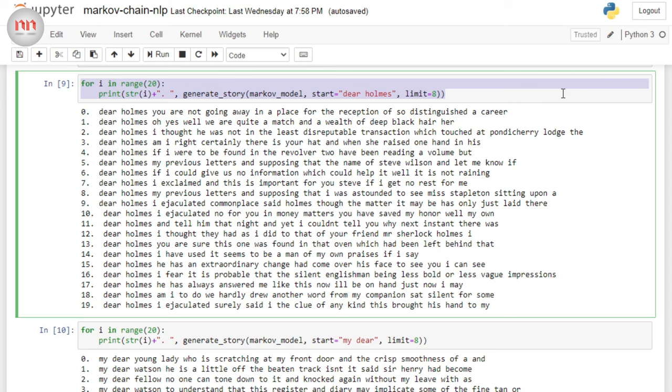For example, if you just look at this. Dear Holmes, he has always answered me like this. This is a correct sentence, right? Or at least a part of sentence. And if you are wondering why there are so many sentences with I ejaculated in them, it is because at that time, I ejaculated was a synonym for I exclaimed.